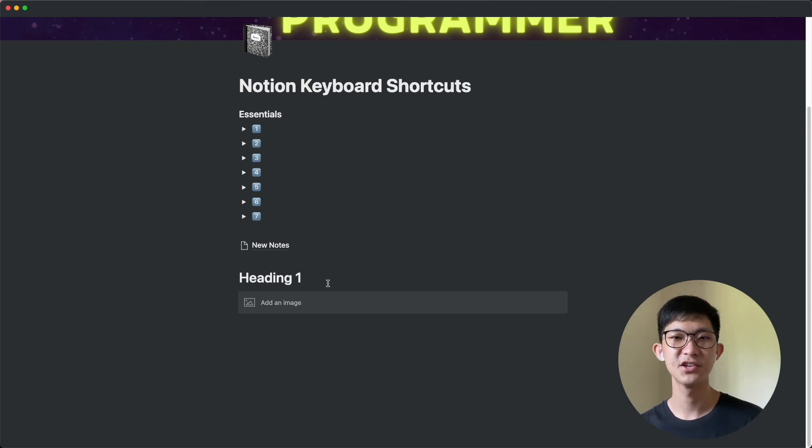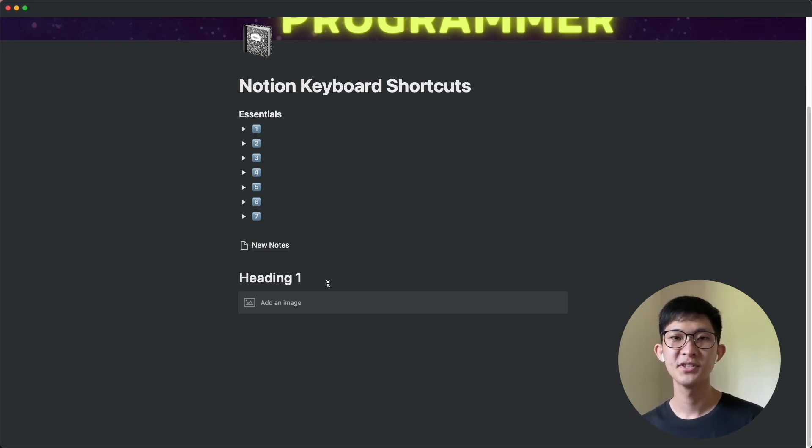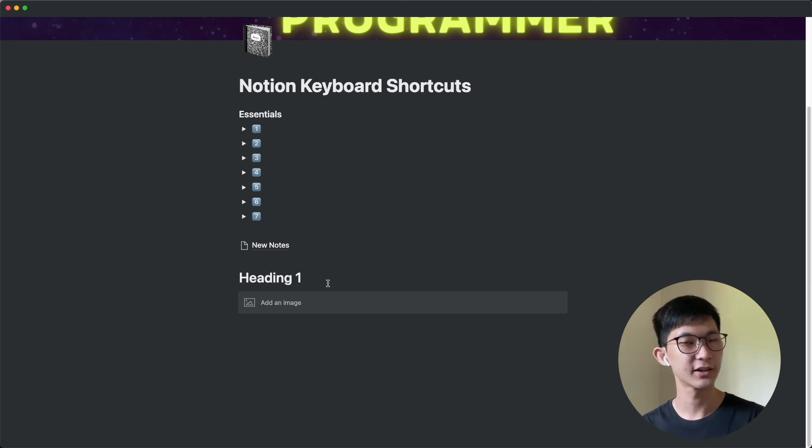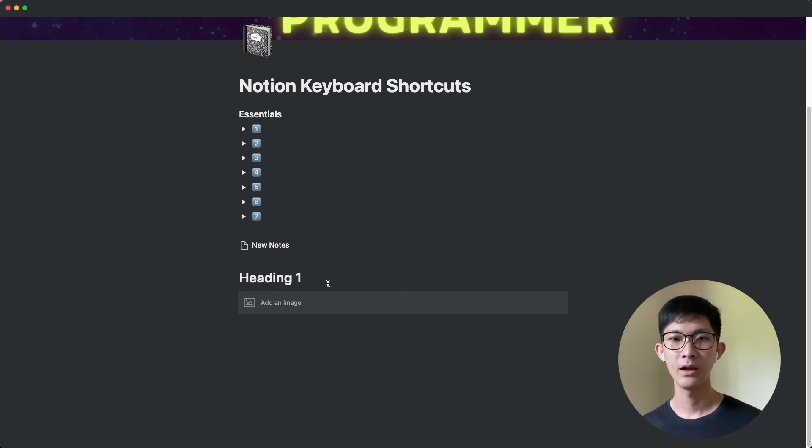So those were the 7 essential Notion keyboard shortcuts. Let me know in the comment section what is your favorite Notion keyboard shortcut and if you'd like to see more, do like, share, and of course subscribe. Happy New Year, thanks for watching, and I'll see you in the next one.